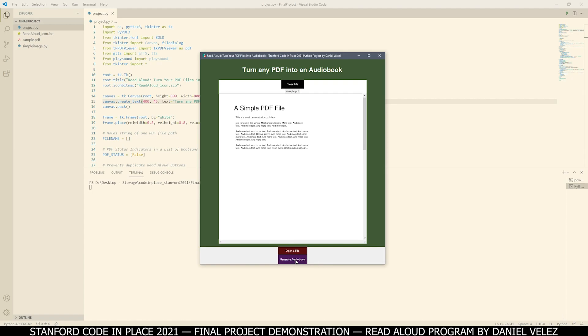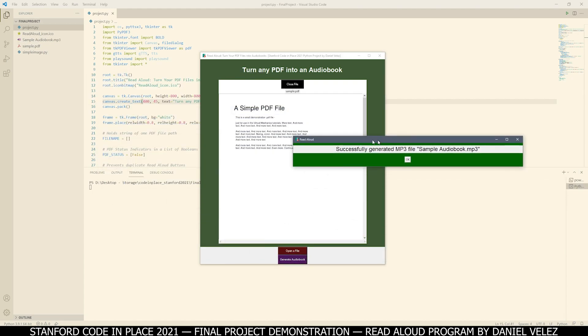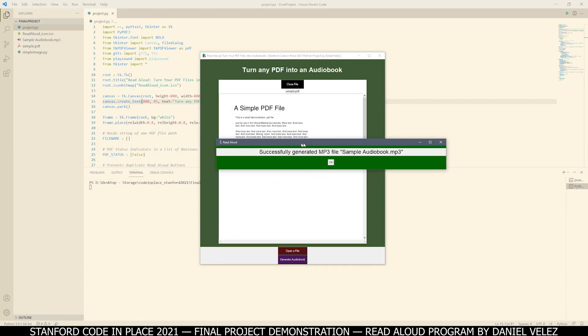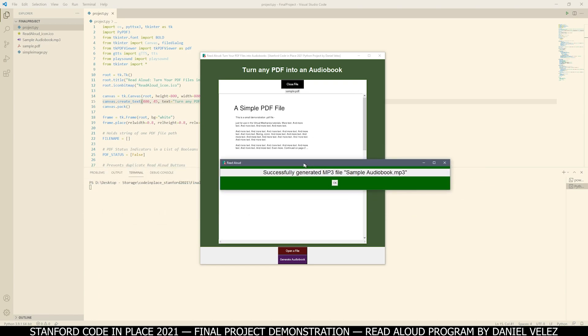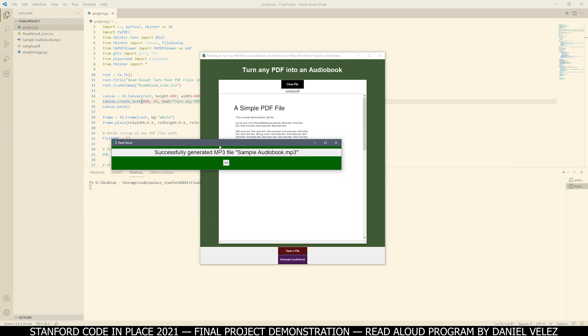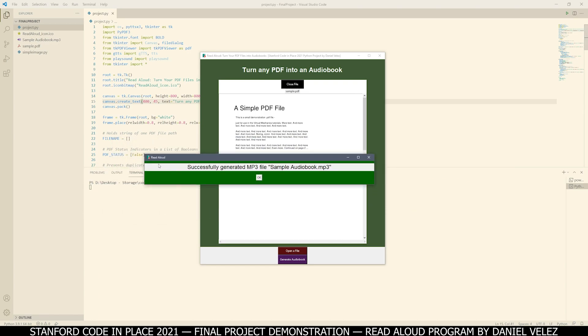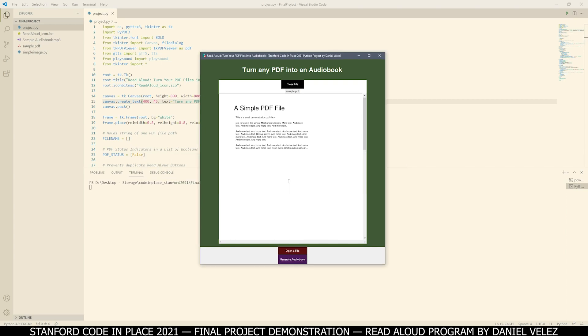So let's press it now. Once the program iterates through every single page in the file, it's going to generate an MP3 file. So we get this pop-up here: successfully generated MP3 file, sample audiobook.mp3. When you press OK,